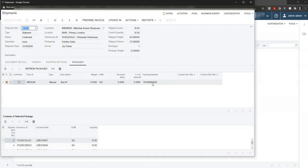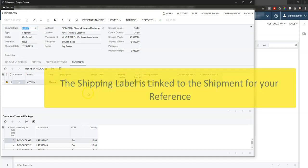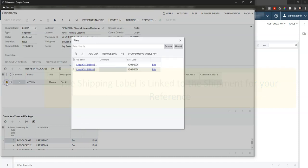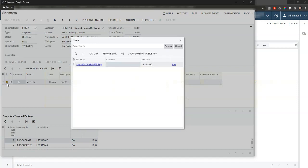Now at the same time, the FedEx label will print out on my thermal printer here to slap on the box, but also it's going to give me a copy of that label within the Acumatica system related to that box.